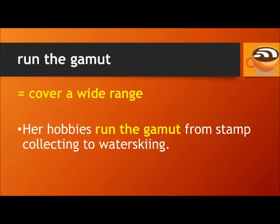And finally, 'run the gamut' means to cover a wide range. For example, her hobbies run the gamut from stamp collecting to water skiing.